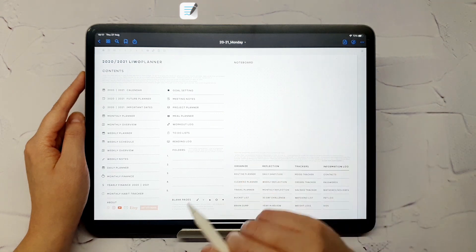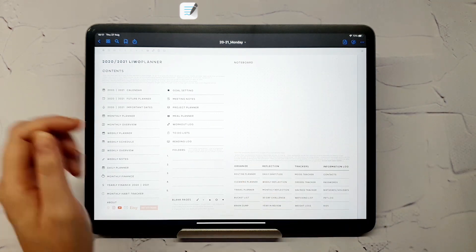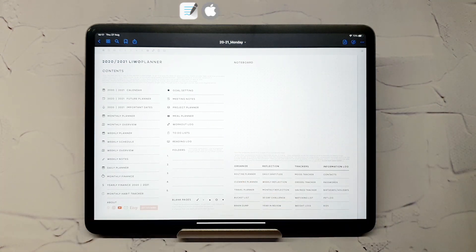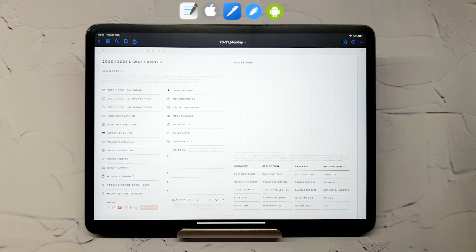Our planners come in PDF format and are compatible with other apps on iPad and iPad Pro, such as NoteShelf, Notability, and can also be used on Android and PC devices.